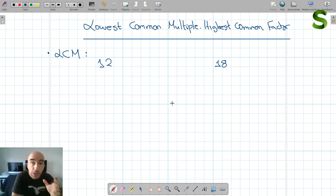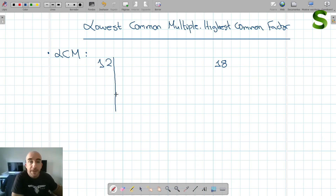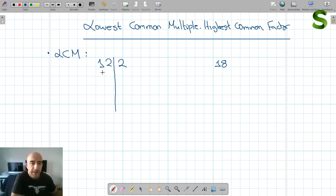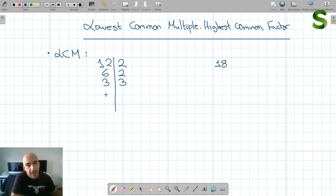The best way is to learn a method that will always give you the lowest common multiple. So if we have the number 12, let's find its prime factors. We divide by prime numbers: 12 divided by 2 is 6, 6 divided by 2 is 3, and 3 divided by 3 is 1. So we can express 12 as 2 squared times 3.